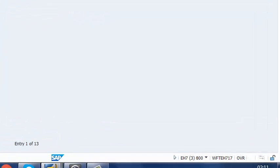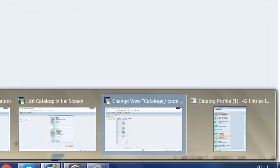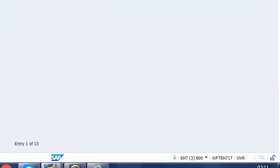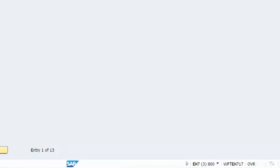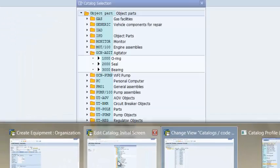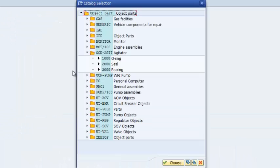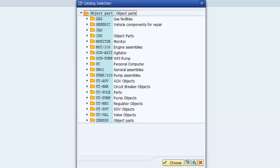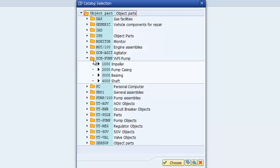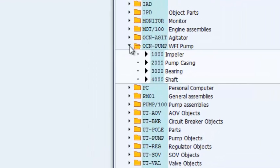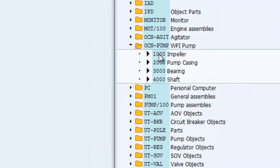So I'm going to pull up another screen which drills deeper into what is contained in Catalog B. And this is what I have. So this is my object part catalogs. I have quite a number of them here. And the one that we were just looking at was OCN Pump. So under that code group of OCN Pump, that is Code Group B, I have impeller, I have pump casing, I have bearing, I have shaft.